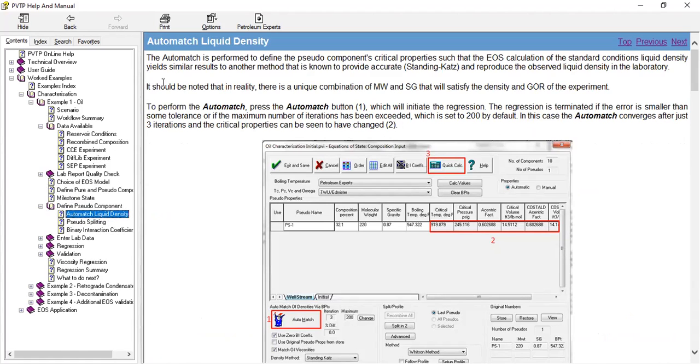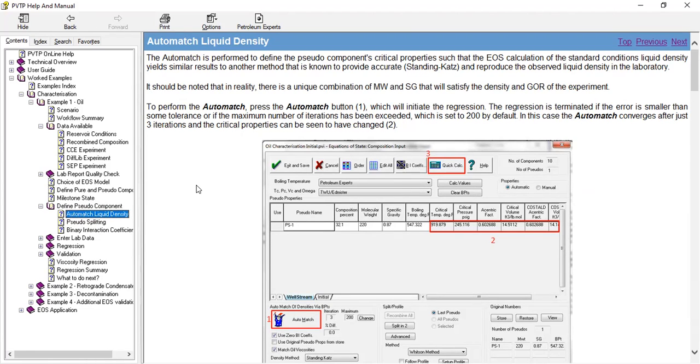Let's read it. Automatch liquid density: the automatch is performed to define the pseudo components critical properties such that the EOS calculation of the standard conditions, standard condition liquid density, yields similar results to another method that is known to provide accurate and reproduce the observed liquid density in the laboratory.